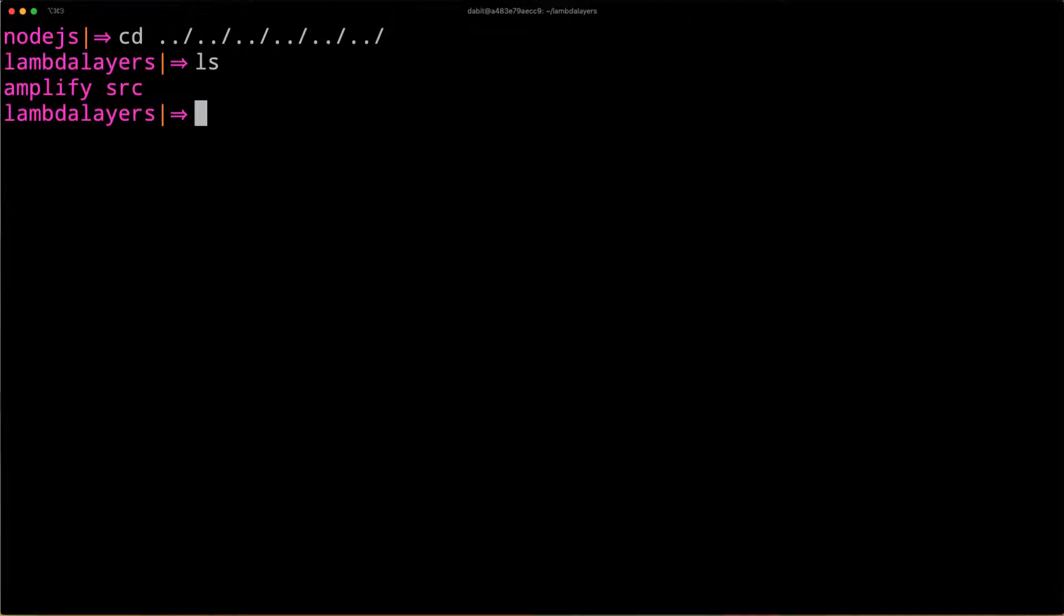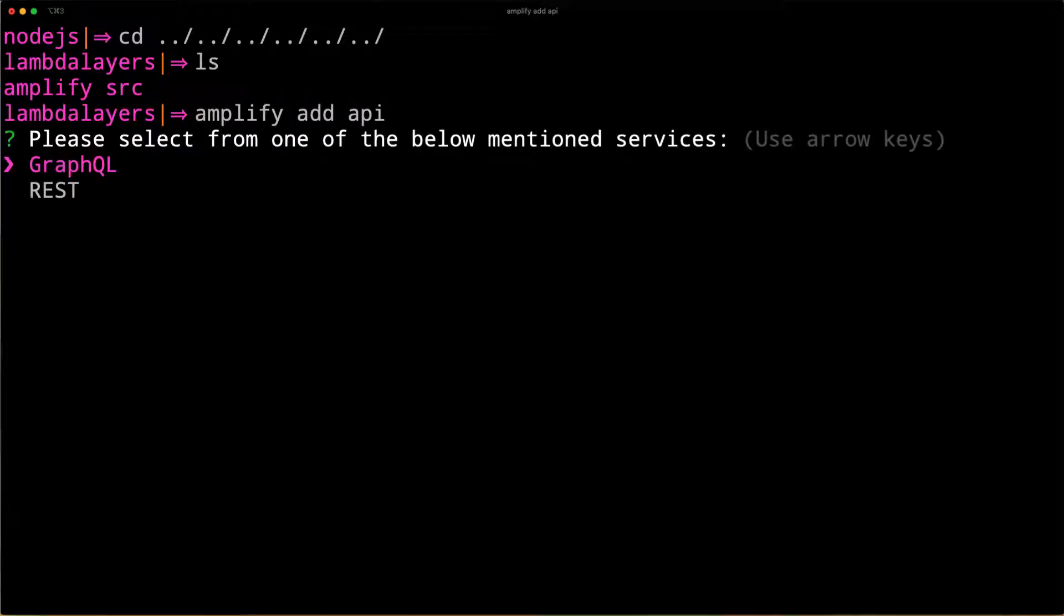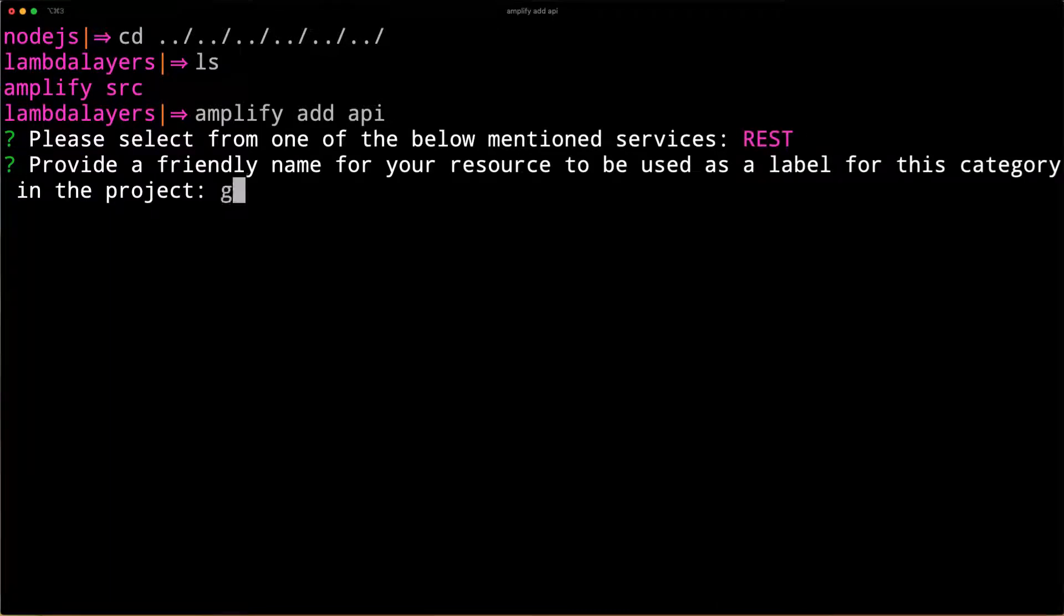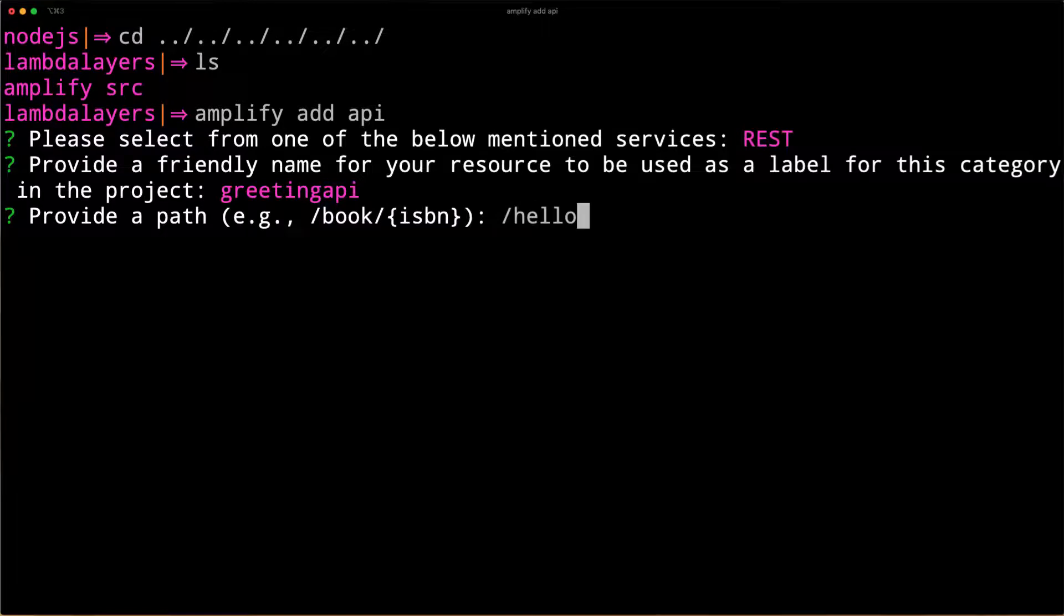To test out the layer, we'll add a new API and a function. To do so, we'll run Amplify Add API. For the type of API, choose REST. For the name of the API, I'll choose Greeting API because this API will be returning a greeting along with an ID. For the path, we'll choose slash hello.